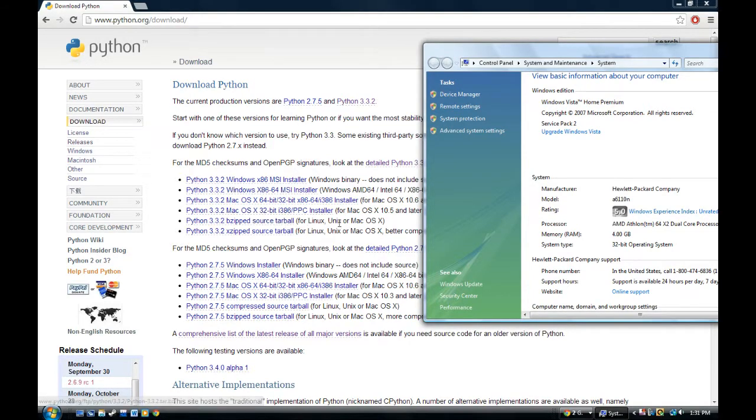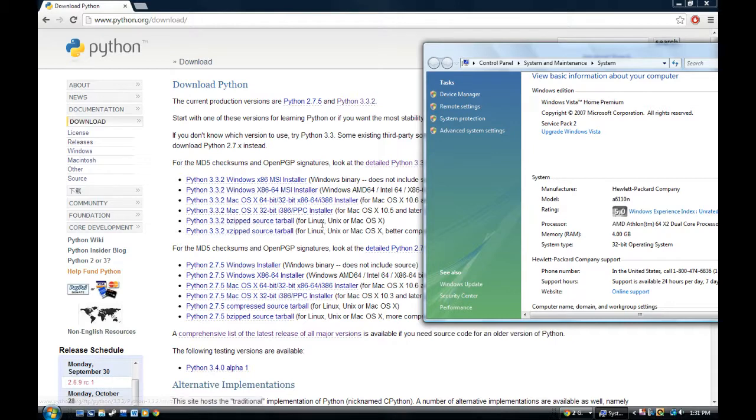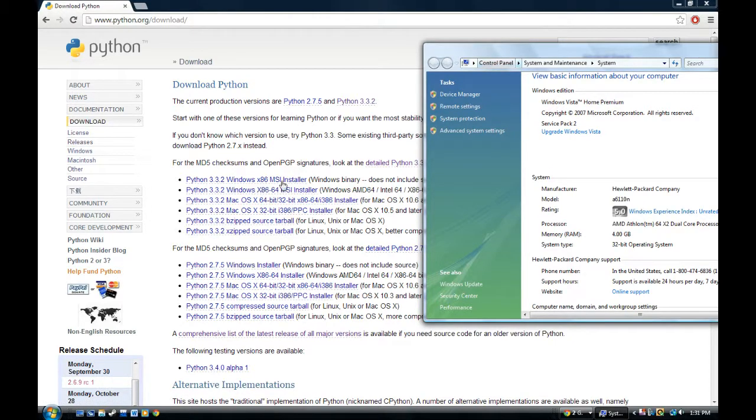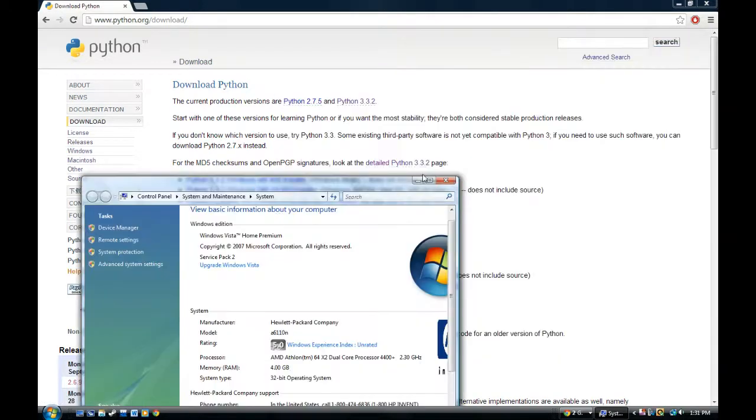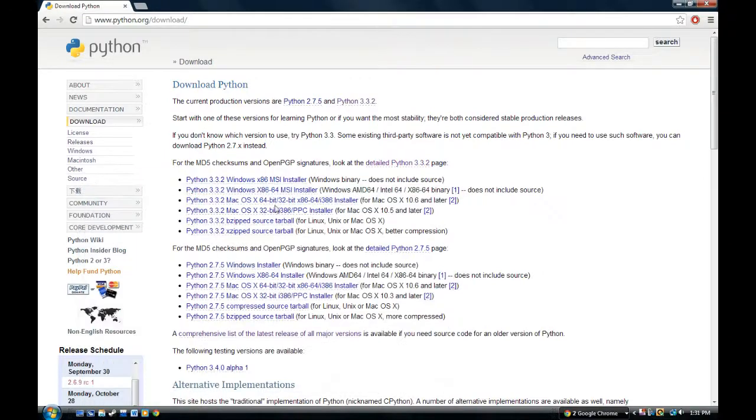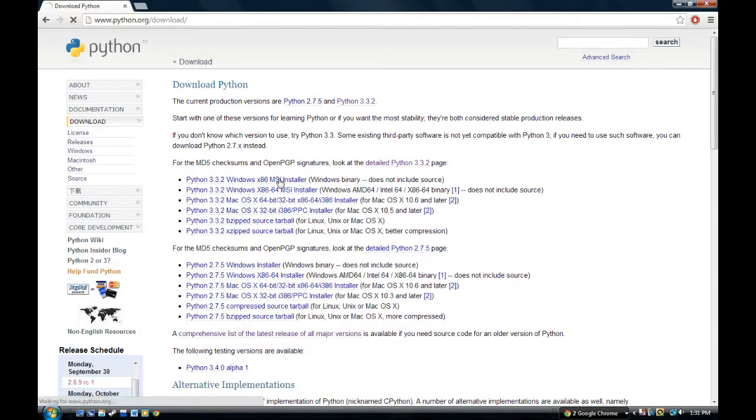For Linux, Unix, or Mac OS X, you can use either the bit.zip or the xzip. I don't know what the difference between these two because I don't use Linux, Unix, or Mac OS, so we can just skip that. So, I'm guessing most of you guys are going to use Windows. So, if you have a 32-bit, click on this. 64-bit, click on this instead.